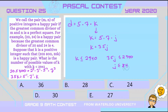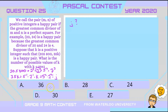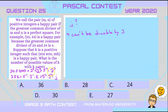Since k must be less than or equal to 2940, that means 35j must be less than or equal to 2940, so j must be less than or equal to 84. Now, rewriting 35k, we get 5 squared times 7 squared times j. What do we know about j? First, j cannot be divisible by 3, because if j had a factor of 3, then both terms would have a factor of 3, making d have a factor of 3 to the power of 1 — an odd exponent — and therefore d would not be a perfect square.